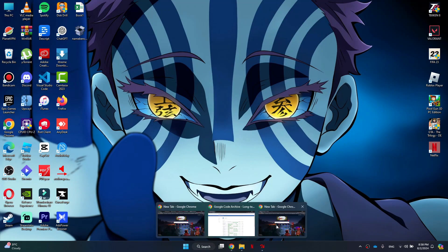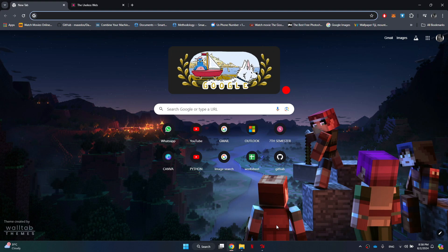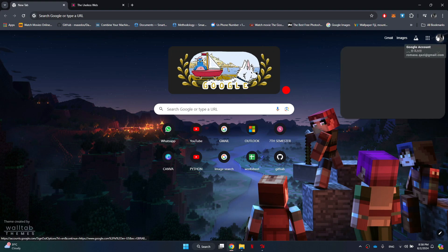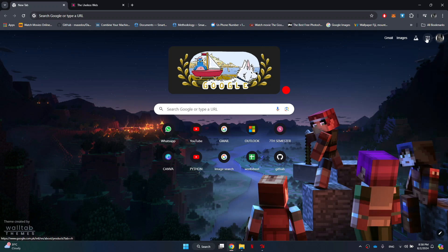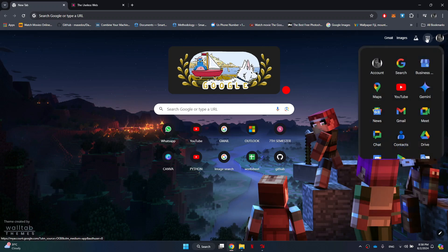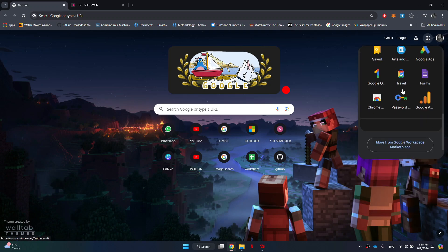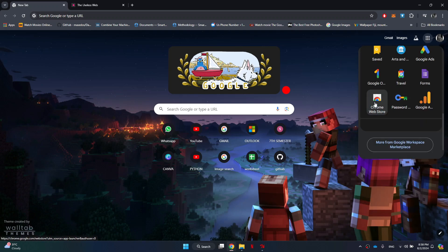First things first, open any preferred browser on your personal computer and make sure that your Google account is signed in. After that, click on the dots icon at the top right corner and then select Chrome Web Store from the bottom of the list.